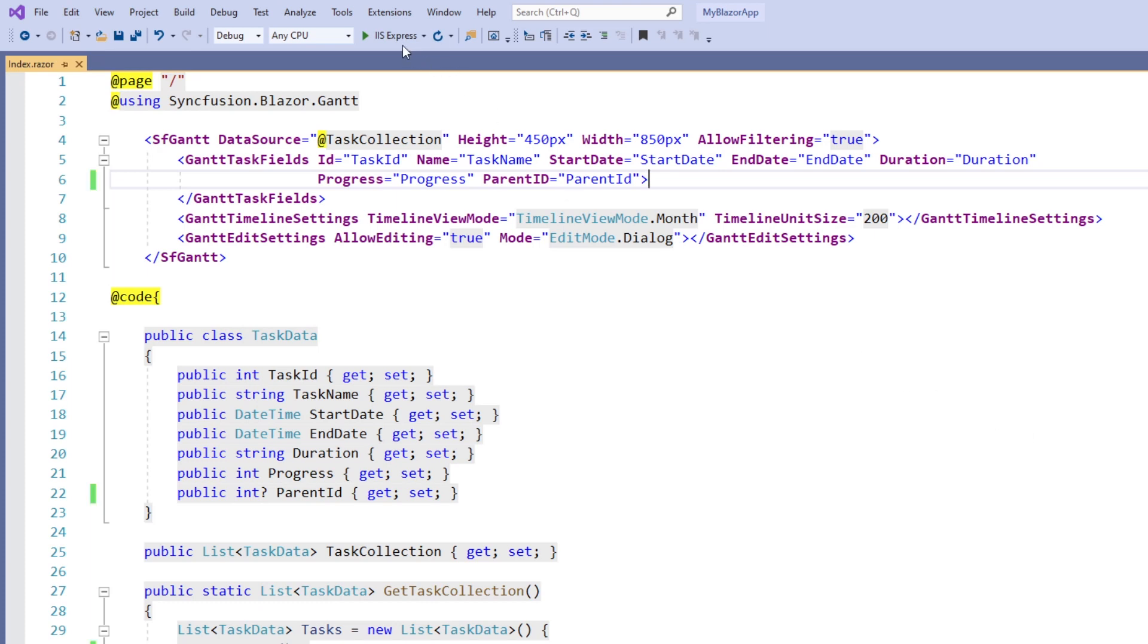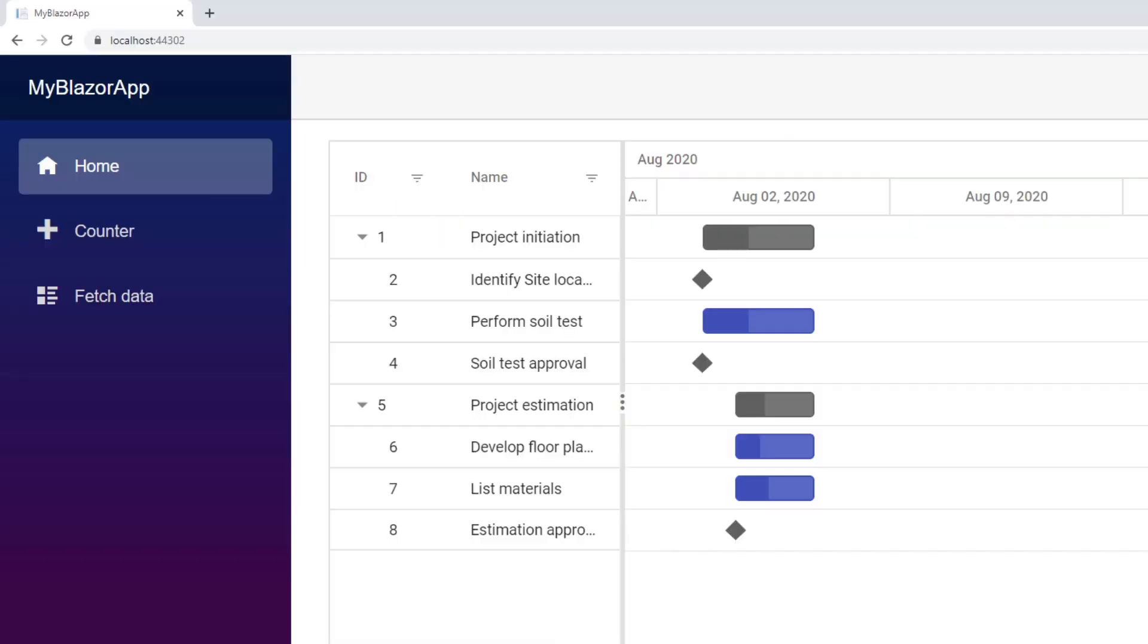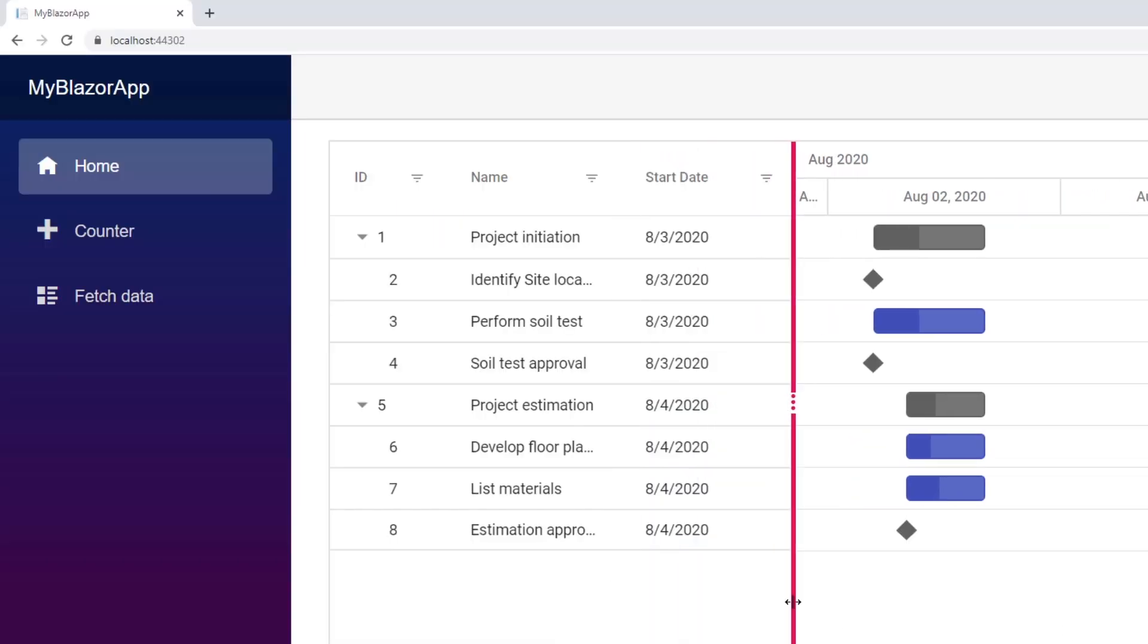I run the application. You can see the Gantt chart rendered with self-referential data.